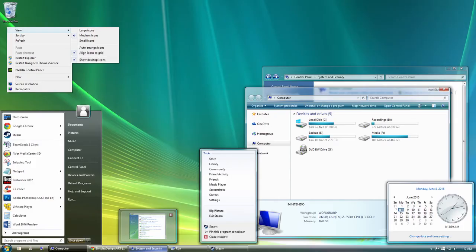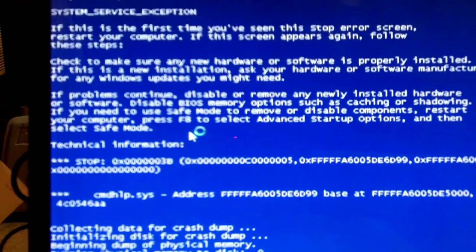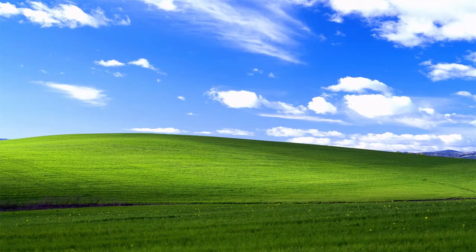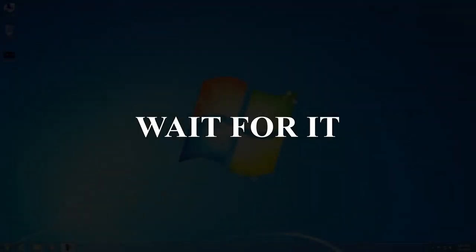And then Windows Vista came, and it was kind of a disappointment. It used up lots of system resources and it wasn't as easy to use as XP. A couple of years passed until Microsoft saw the cries of their users and finally released a new OS, Windows 7.